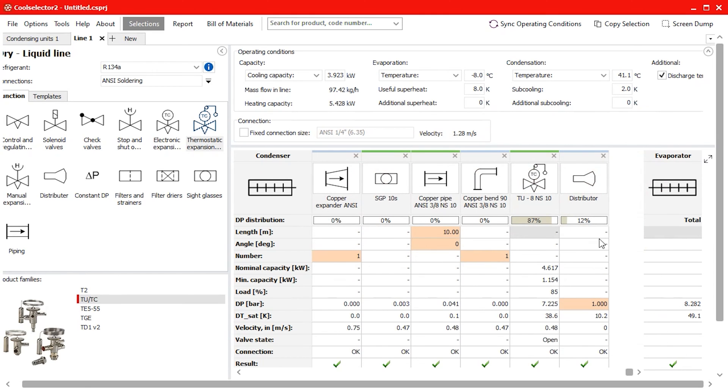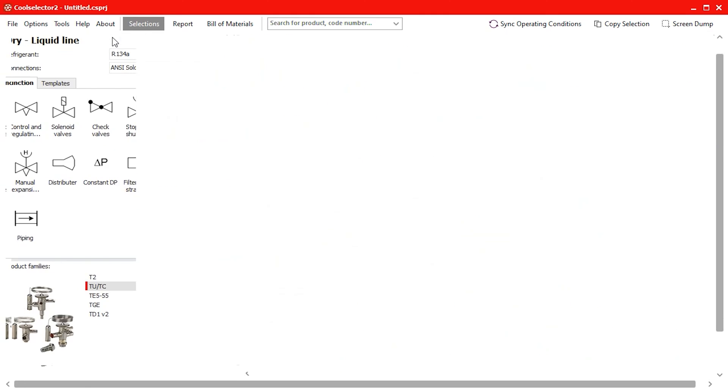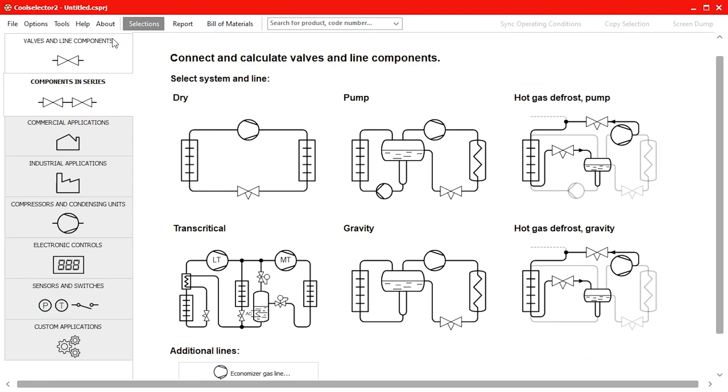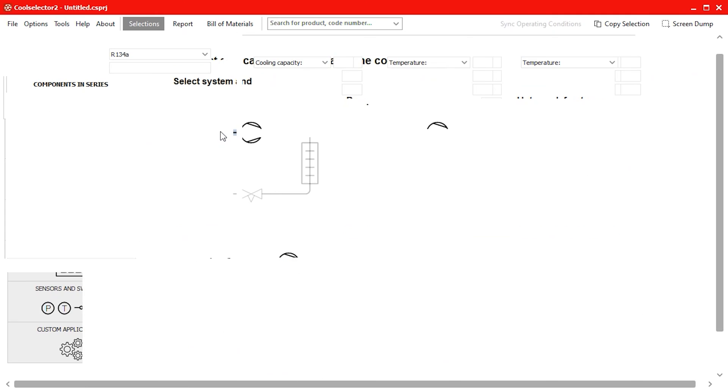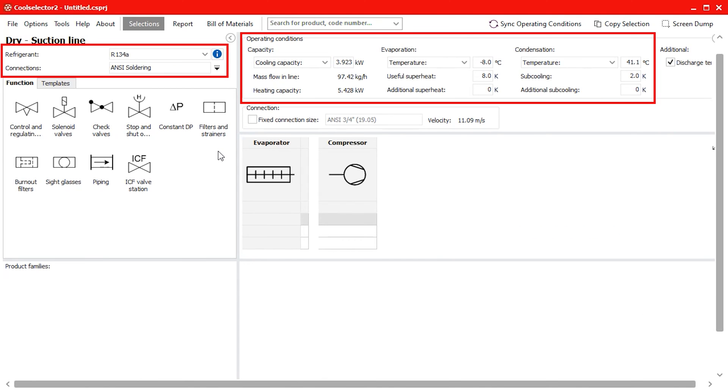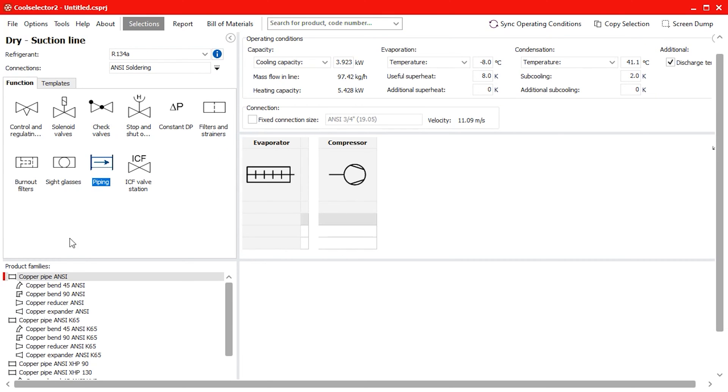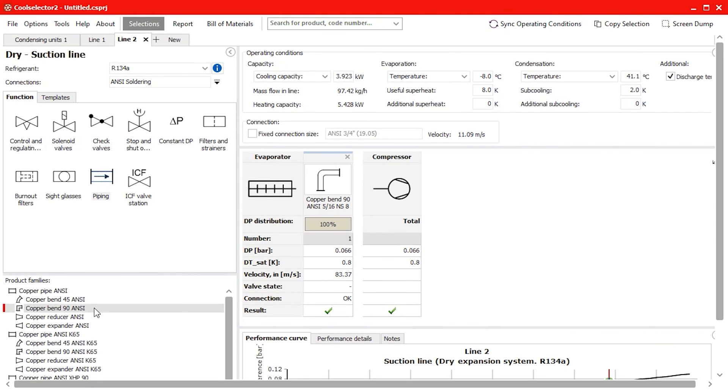Now for the suction line. We open a new tab and under the components in series option we select the suction line of the dry system diagram. We can again notice that the refrigerant connection type and operating conditions have been copied across. To keep this part simple we will just add a 90 degree bend.